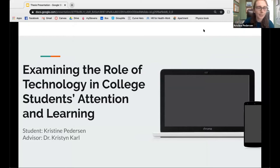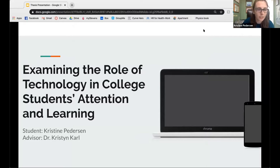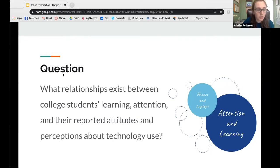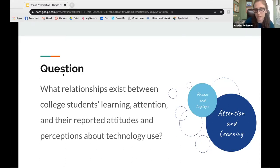Hello everybody. My name is Christine. I am a biology and science communication major and my project is examining the role of technology in college students' attention and learning. My research question was: what relationships exist between college students' learning, attention, and their reported attitudes and perceptions around technology use?